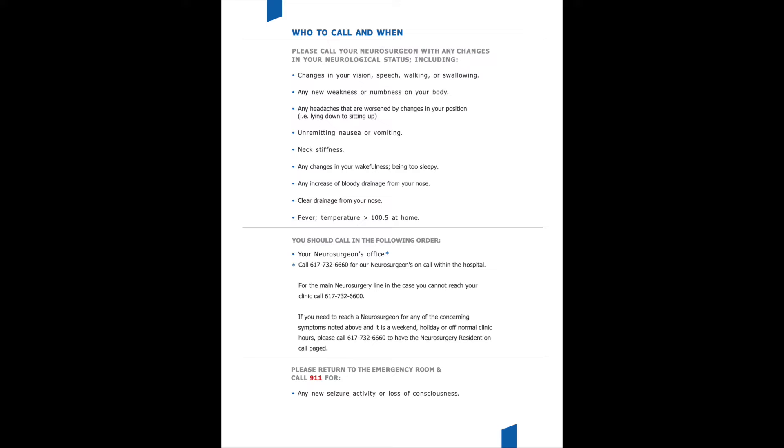Any new weakness or new numbness in your body that you didn't have before surgery, and you don't have freshly post-op, but say three days go by and all of a sudden you are having new weakness, we want your surgeon to be aware. If you are experiencing headaches that are getting worse by changing your position, as an example, you do not have a headache when you are lying down, but as soon as you sit up you have an excruciating headache that then quickly gets better the second you lay down, we really want you to alert your surgeon.